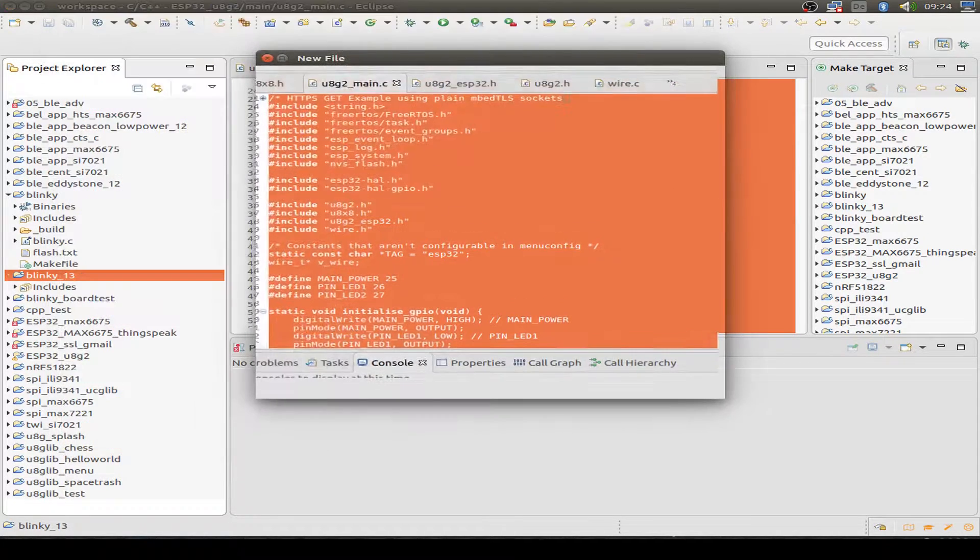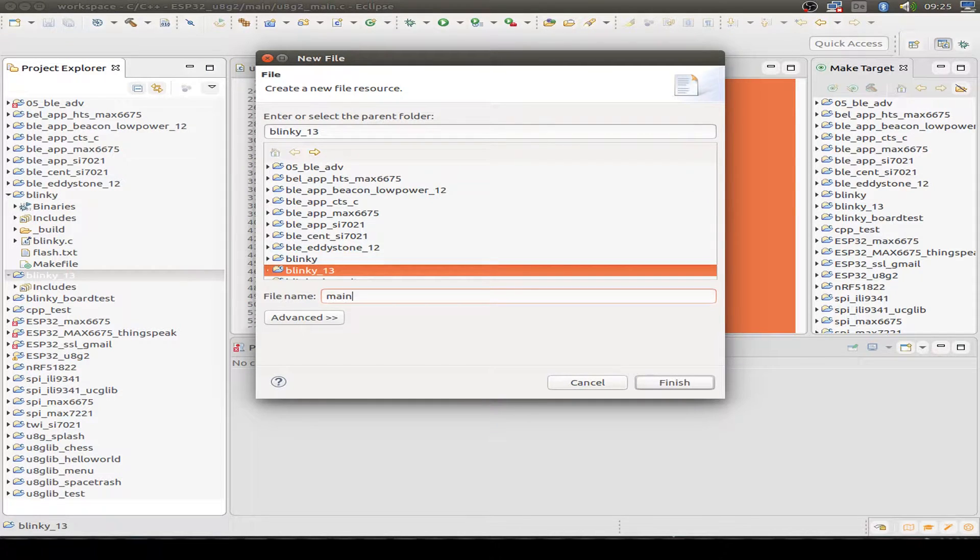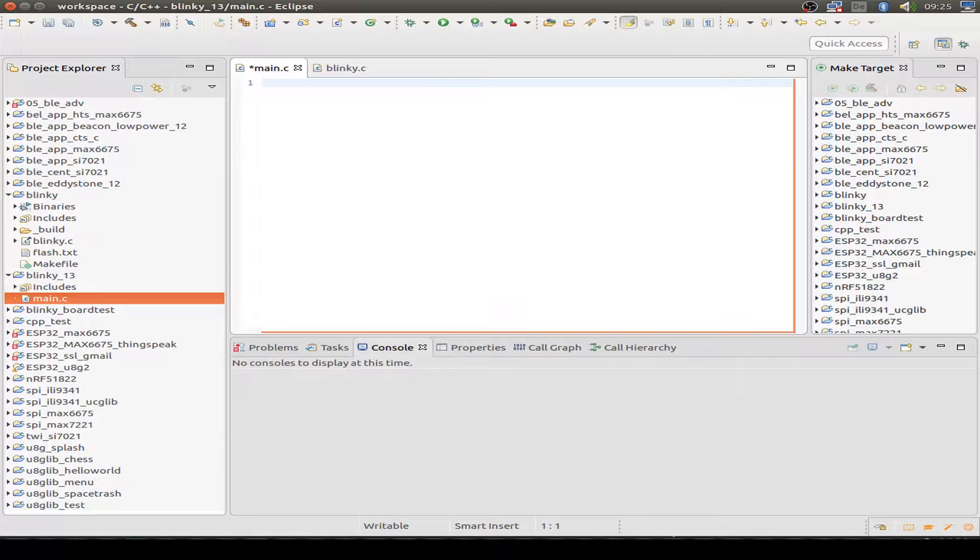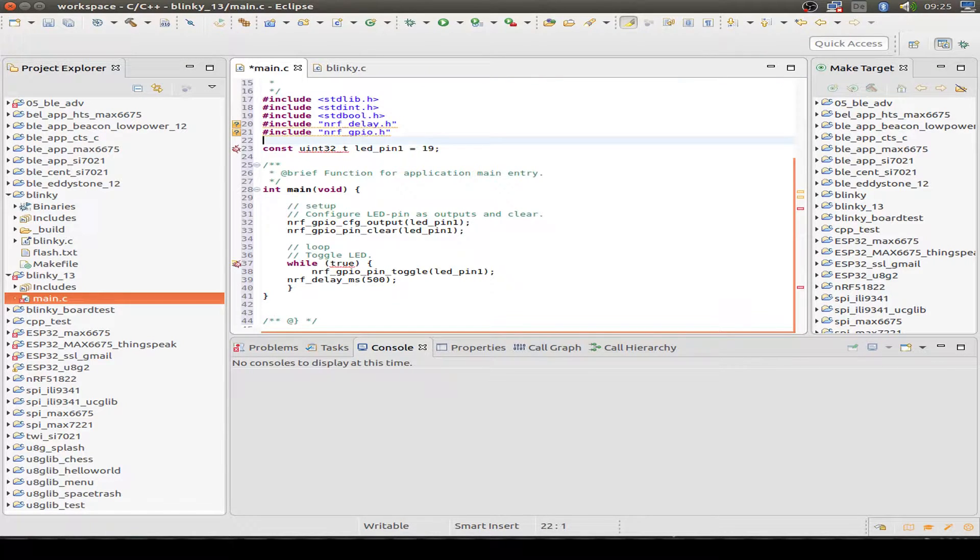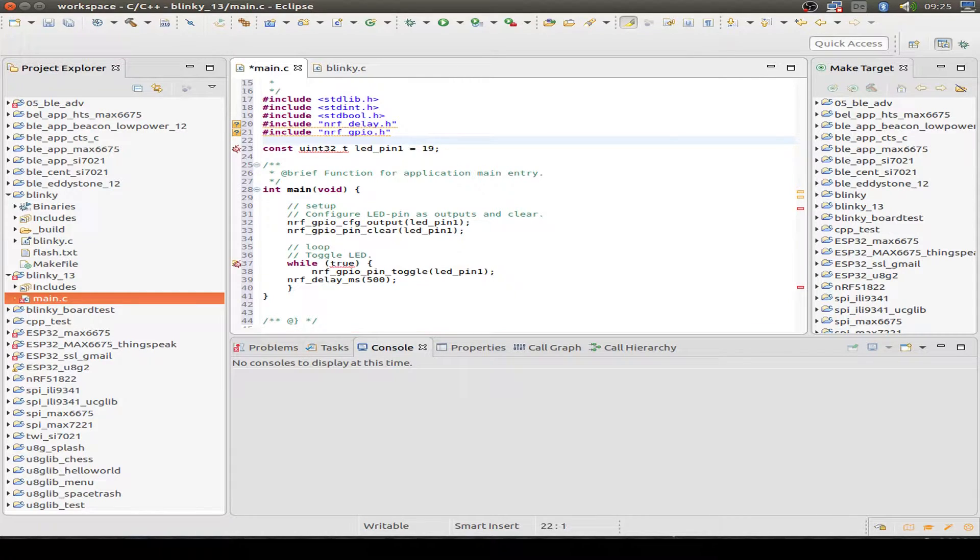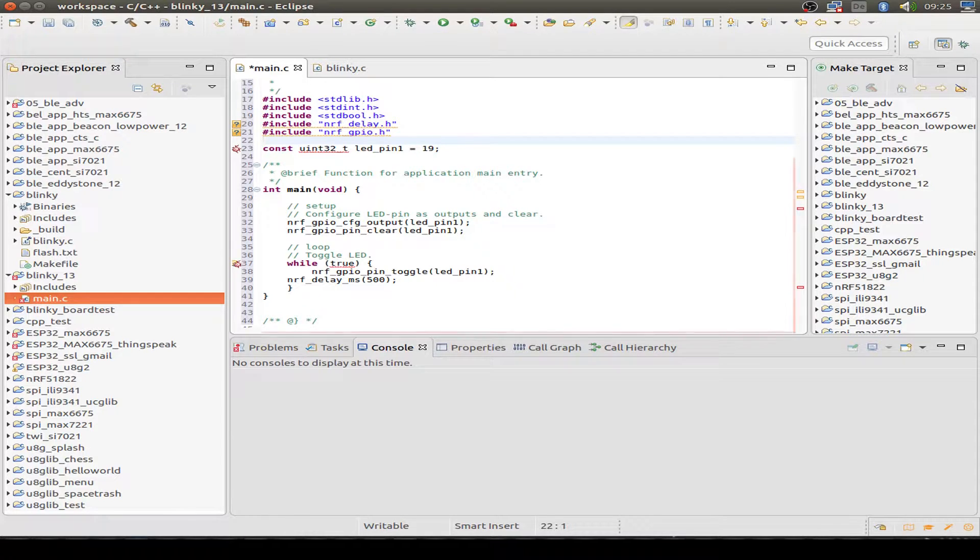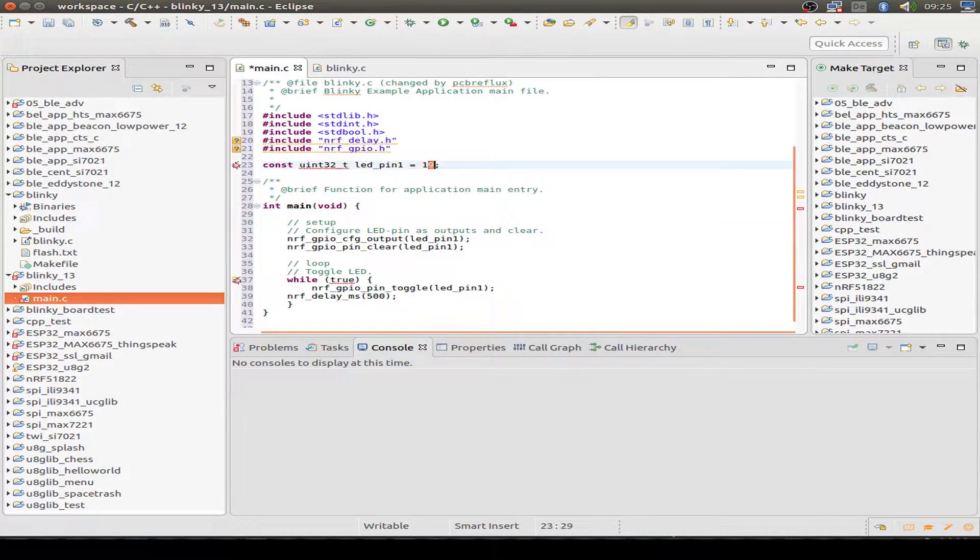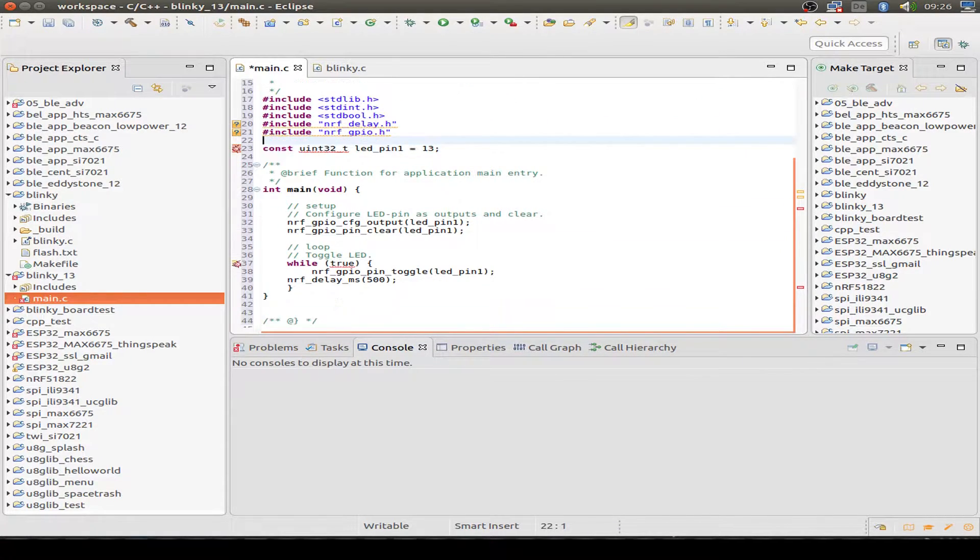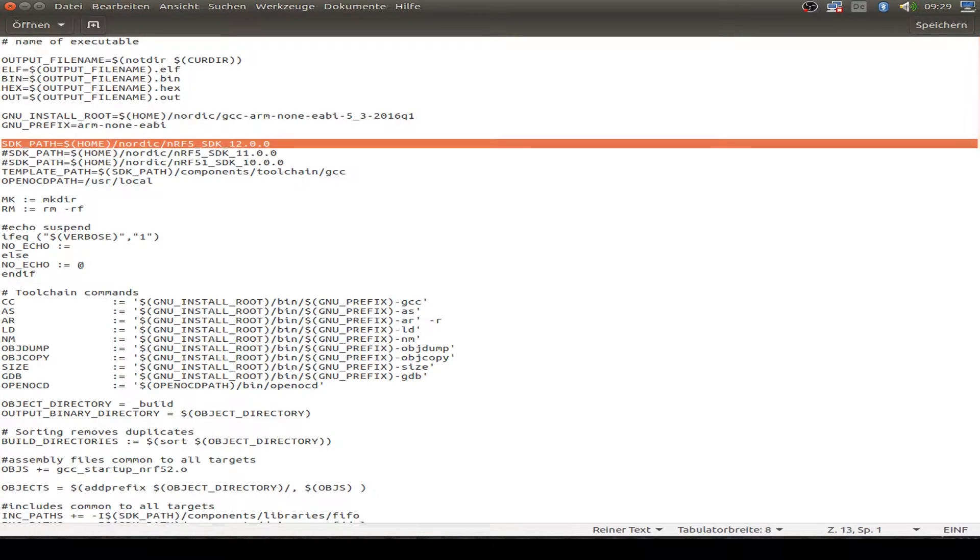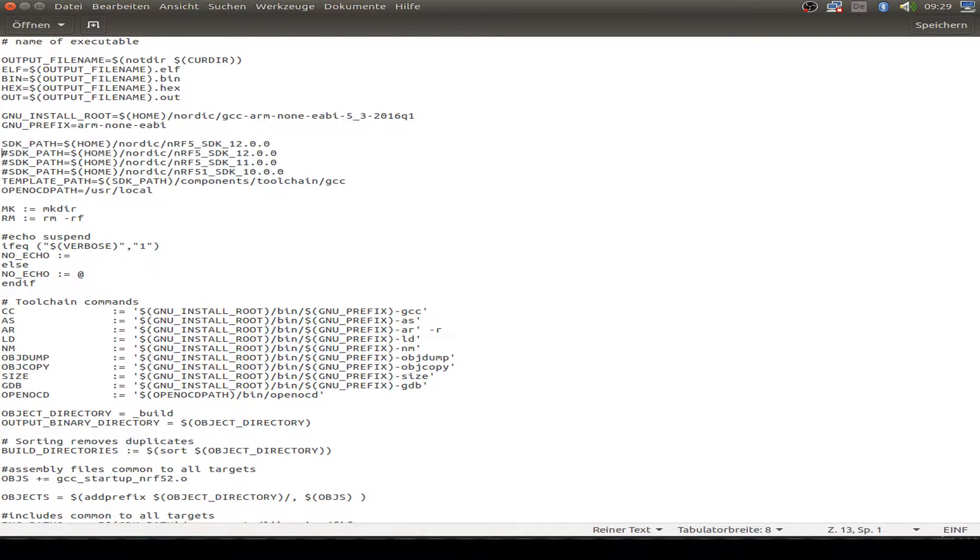First I do a main.c and copy my blinky example. I just want to reduce the complexity of this code. So I see on the board, we have the first LED is GPIO pin 13.